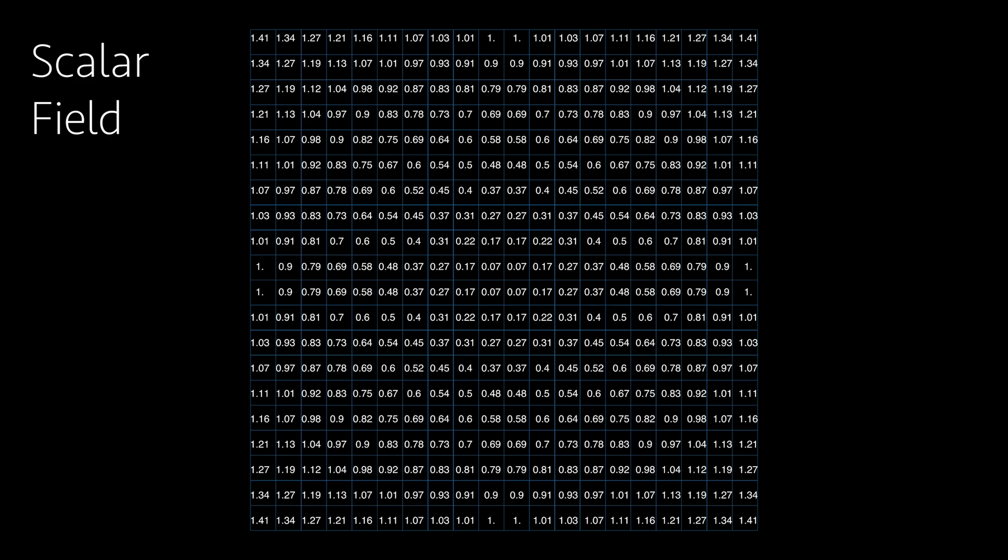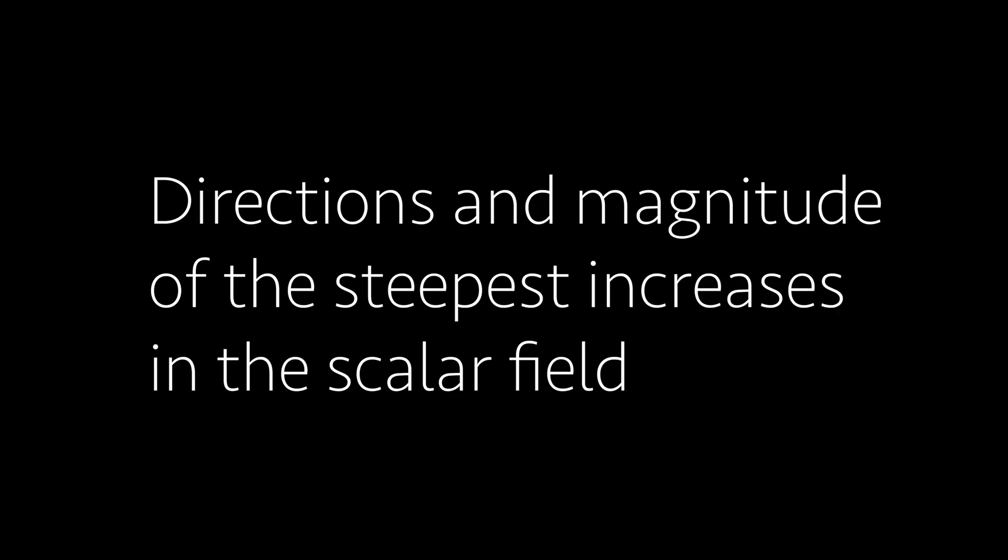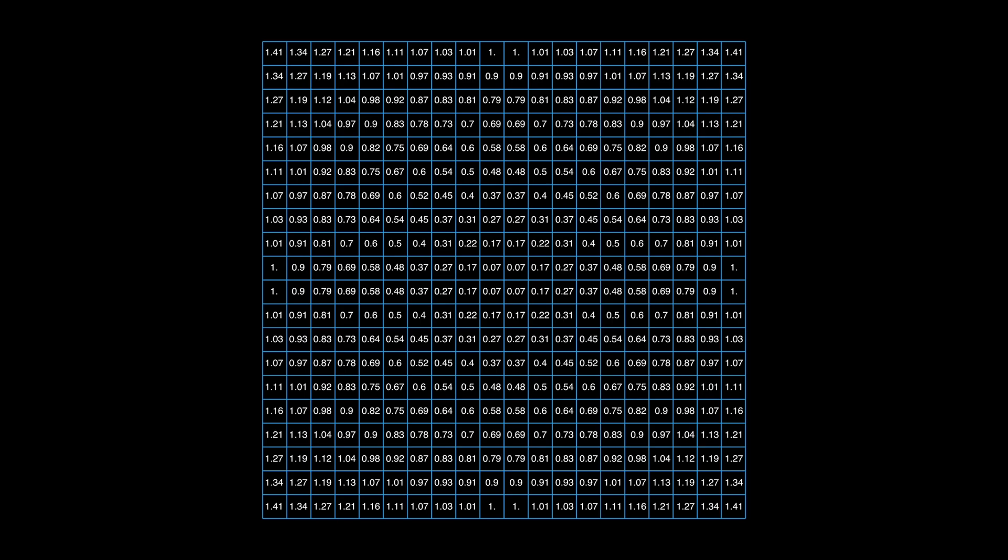The gradient of a scalar field is then a vector field. This means that each cell of the matrix or grid contains now a vector with a direction and a magnitude. But what do these vectors represent? And this is pretty mind-blowing, but this represents the direction in which the scalar field is increasing.